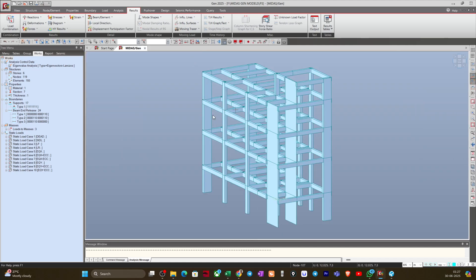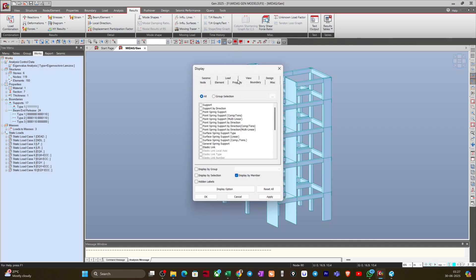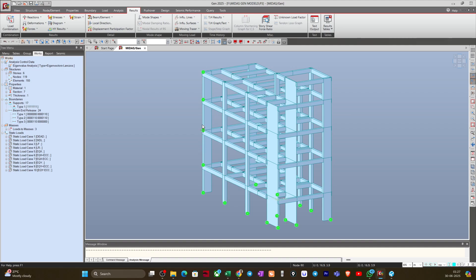There is a problem — I made a mistake which is causing this result. I'll show you what mistake I made, and if you followed my steps and made the same mistake, please correct it. If I go to Display, then Boundary, and click on Support, you can see I accidentally assigned support to story-level nodes as well. This fixed one edge of the building while the other part moves along X, causing the torsional component.